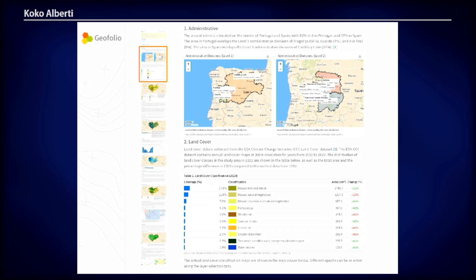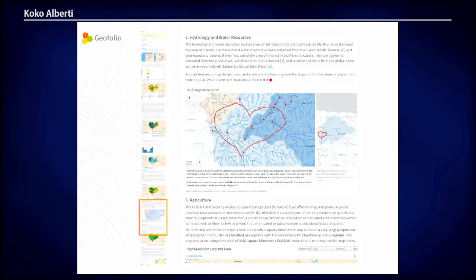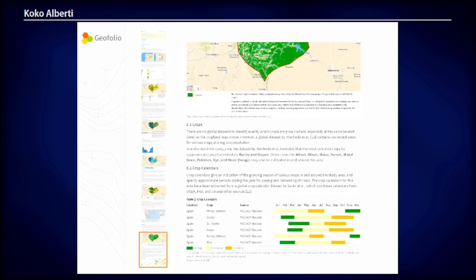You have a long report with information on administrative divisions, some land cover change analysis, climate information, a comparison between the Copernicus DEM and SRTM, topographic information, hydrology and water resources — where you can hover your mouse over the map to highlight upstream areas and show dam locations — and information on cropping extents and crop calendars. This is the basic fact sheet you can now generate on the website.